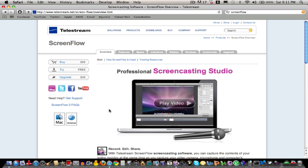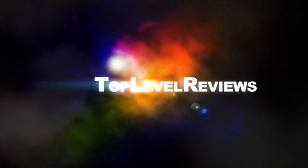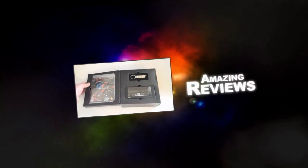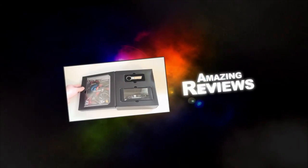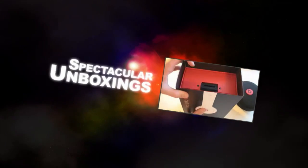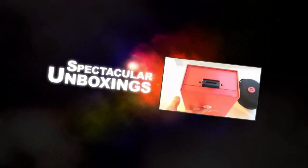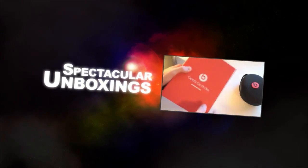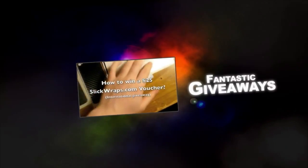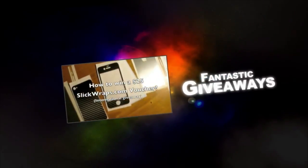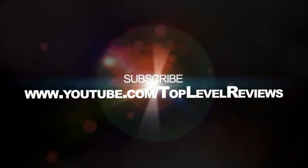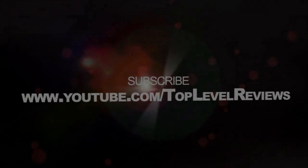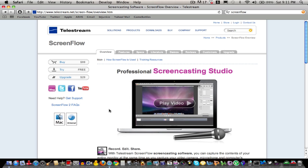Hey guys, this is Tim from TopoloReviews and today I have a Mac app review for you. The application is called ScreenFlow and it is for the Mac only. Sorry if you have a PC, but this is for Mac only.